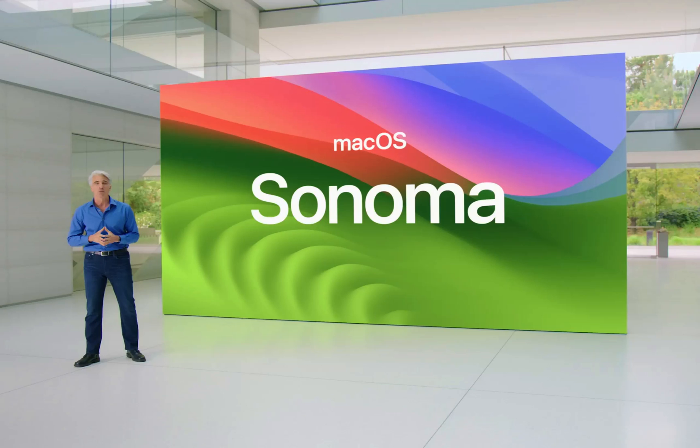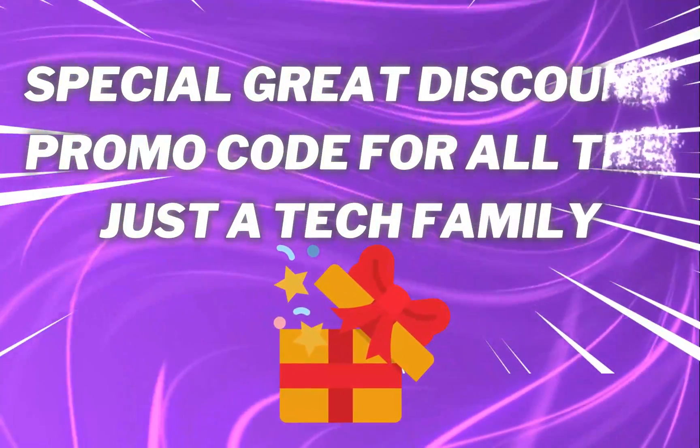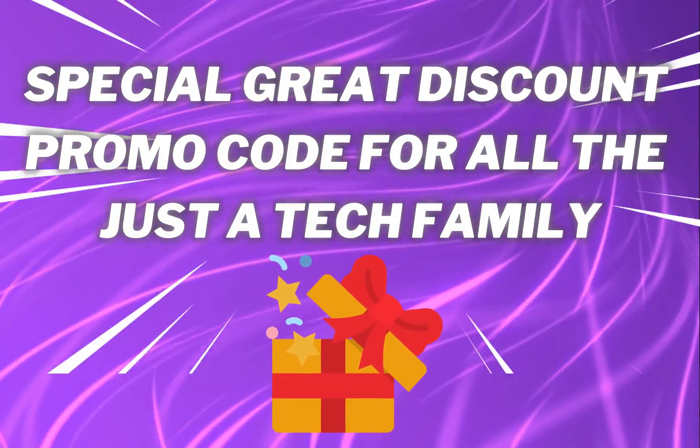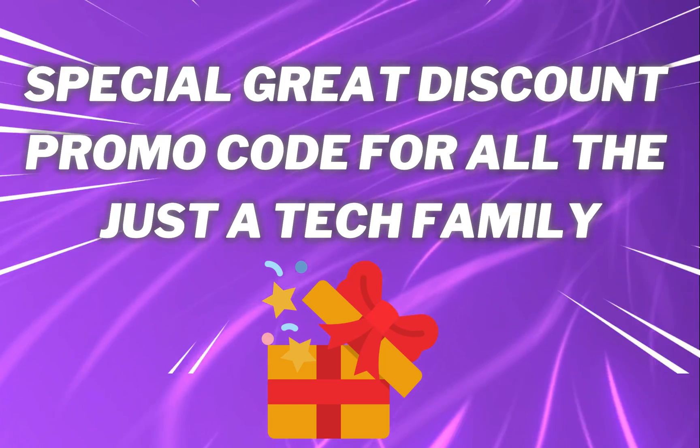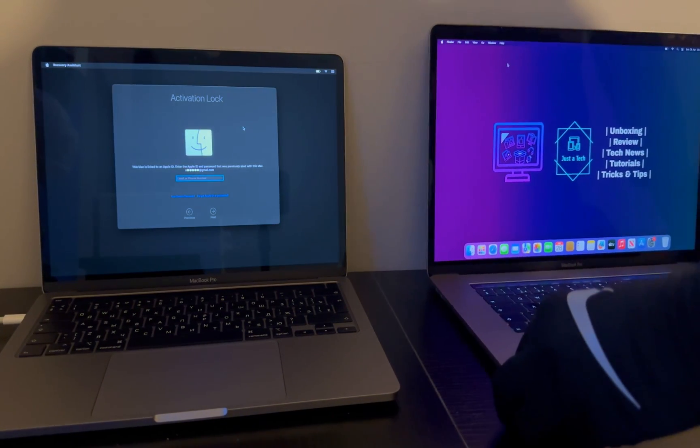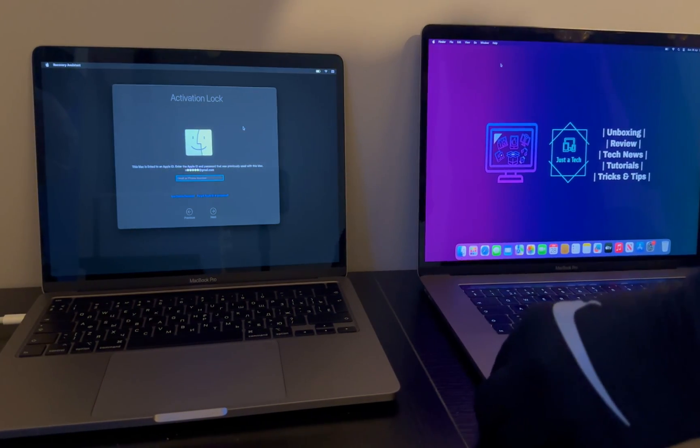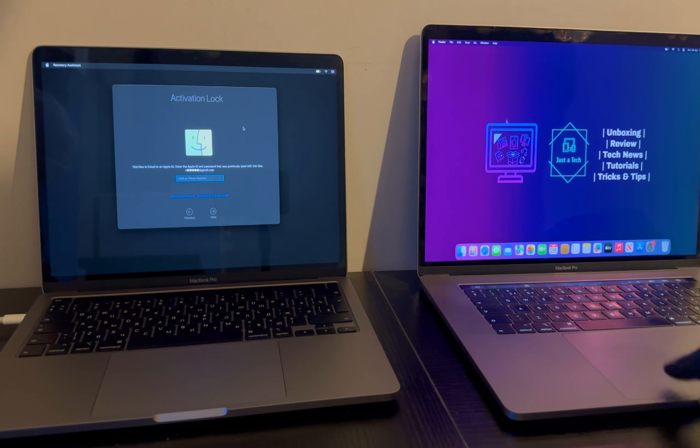We will check out everything in this video, and along with that, there is a special great discount promo code available with this video for all the Just a Tech family. So just watch the video till the end to know more about that special offer. Now let me just go to my computer screen and share the step-by-step process.